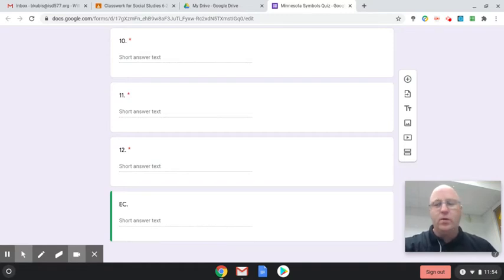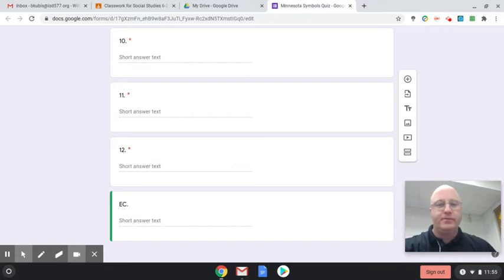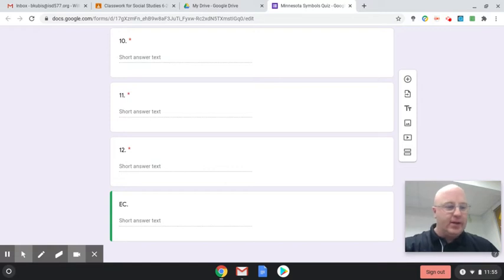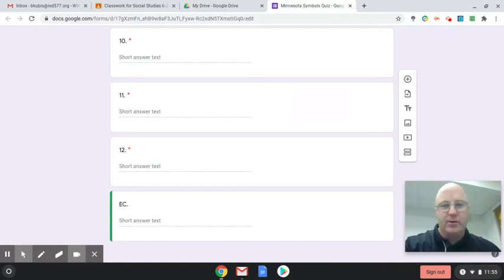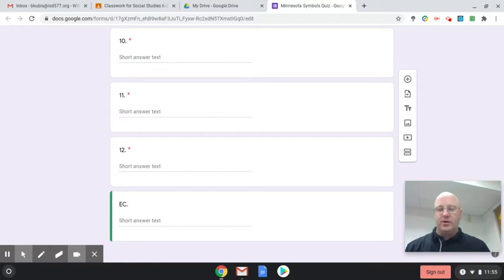Twelve, what is our state grain? Our state grain. And our extra credit, what is our state sport? What is our state sport?